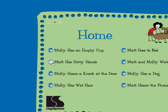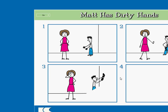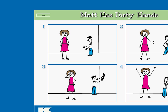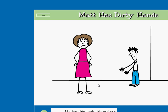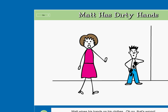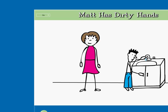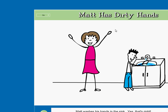Pick a home story. Here we go. Matt has dirty hands. This is the story of Matt Has Dirty Hands. It has four parts. Click on the arrow to listen to the story. Matt has dirty hands. His mother says, please wash your hands. Matt wipes his hands on his clothes. Oh no, that's wrong! Matt wipes his hands on the wall. Oh no, that's wrong! Matt washes his hands in the sink. Yes, that's right. Matt's mother is proud of him.